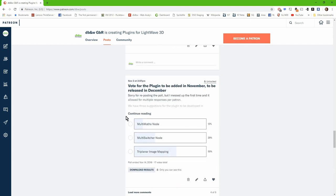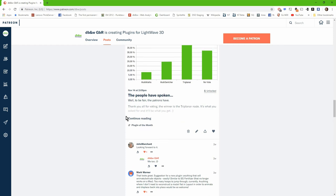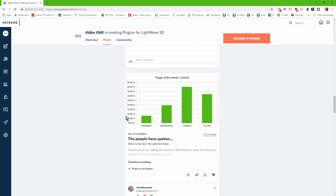We had a vote for the next plugin. The options were: a multi-maths node with all kinds of mathematical functions in one node using a pop-up to switch between them; a multi-switcher node with multiple color inputs and a scalar that defines which is output; and a triplanar image mapping node, which is a kind of cubic mapping with blended edges. People have spoken — the triplanar node actually won.